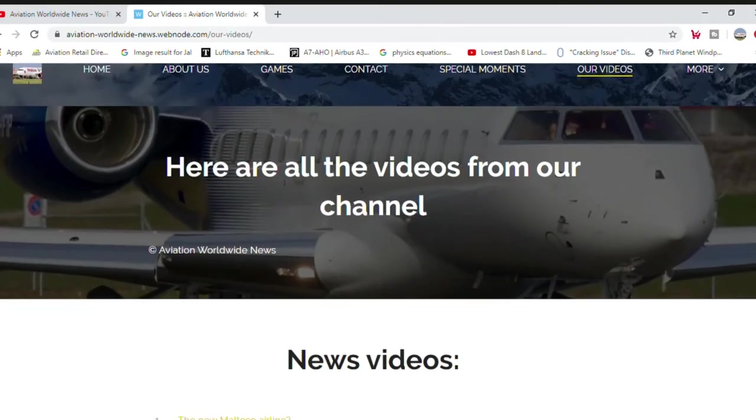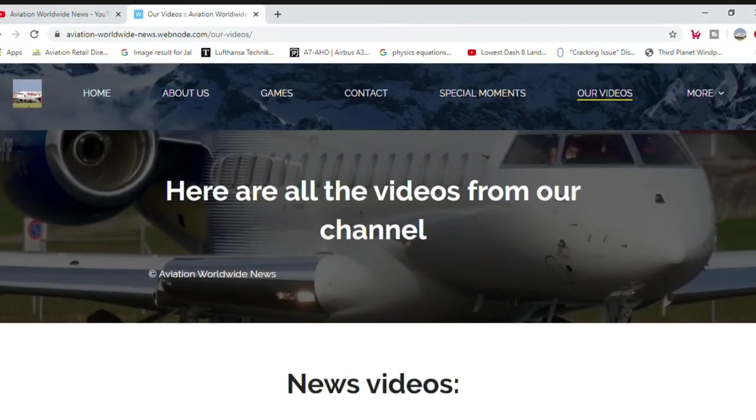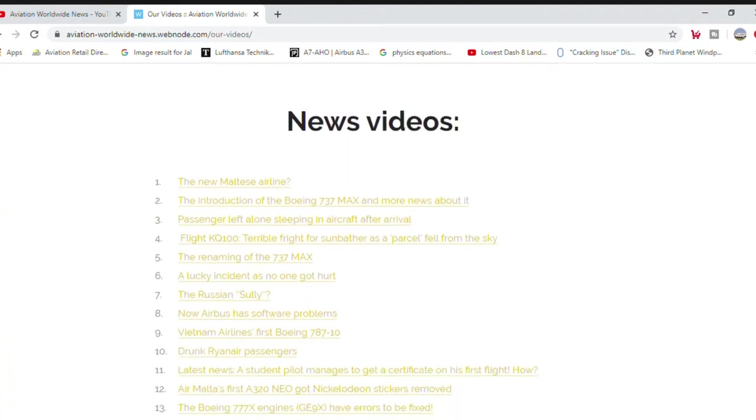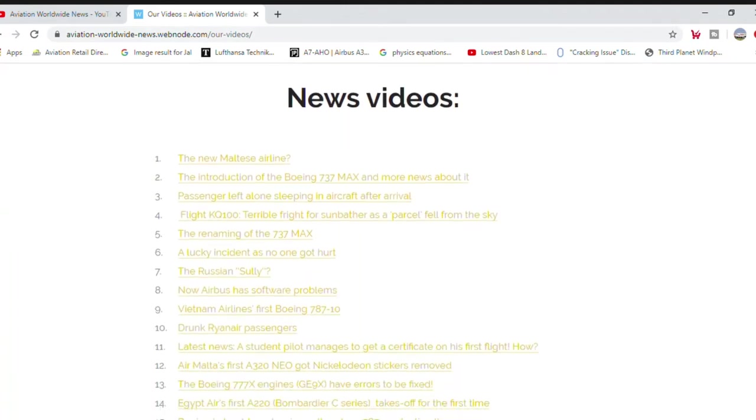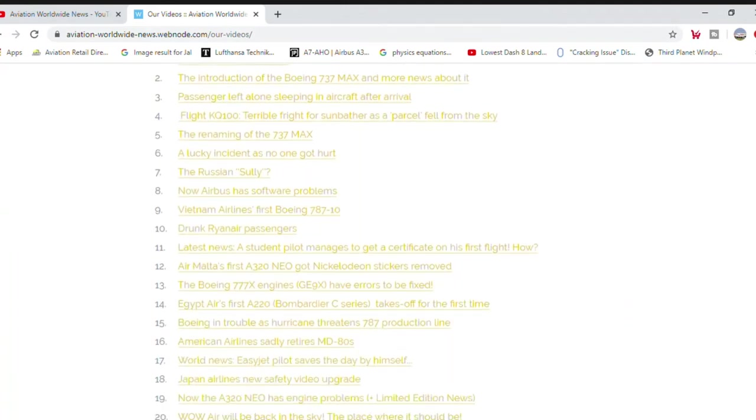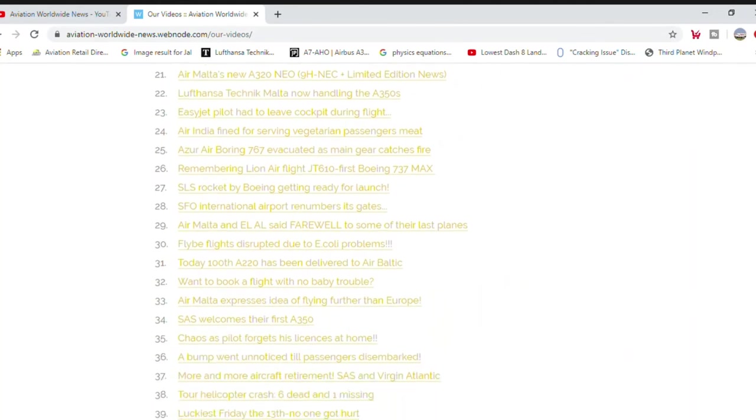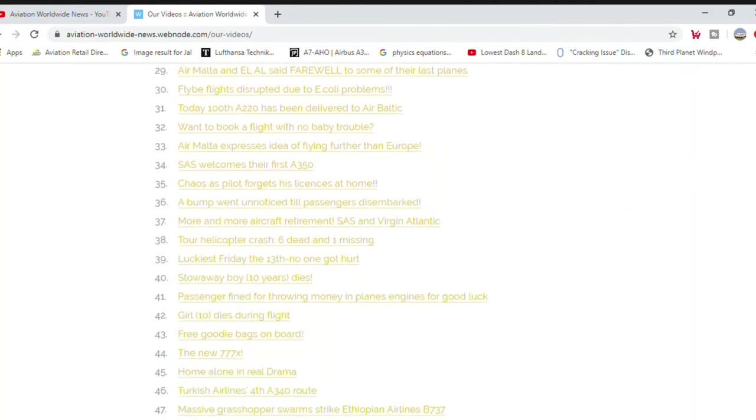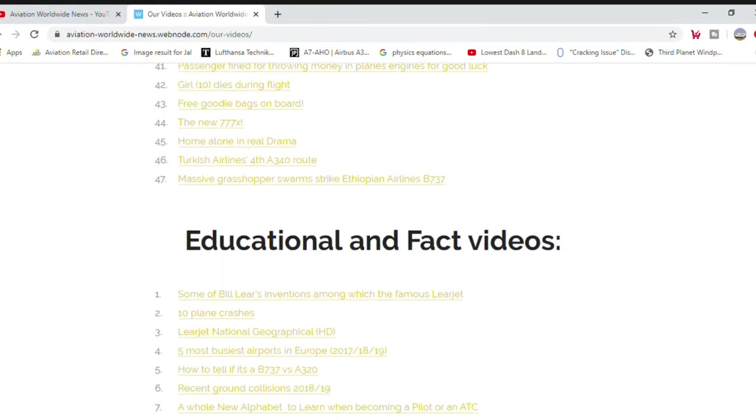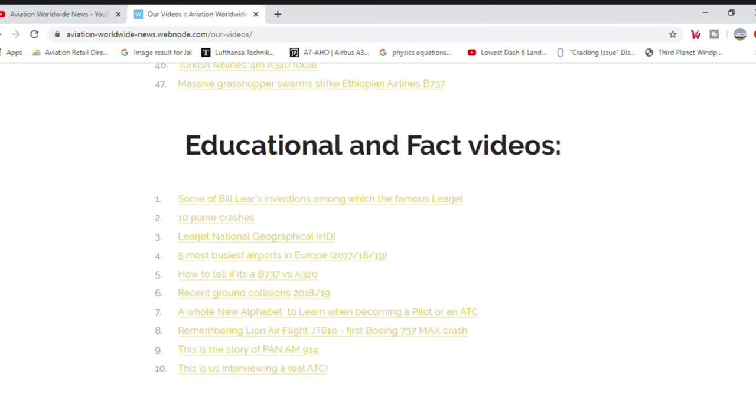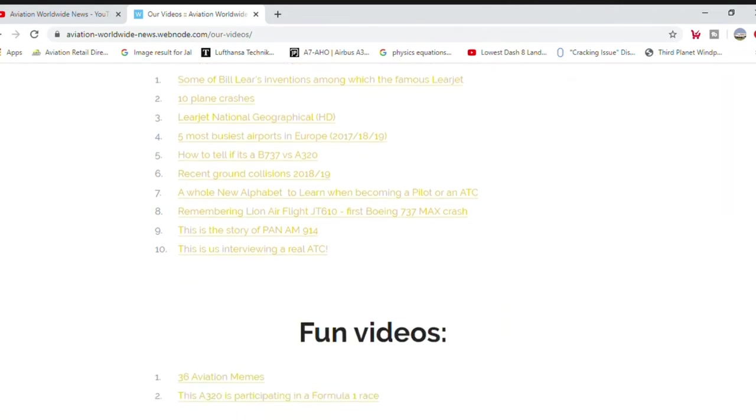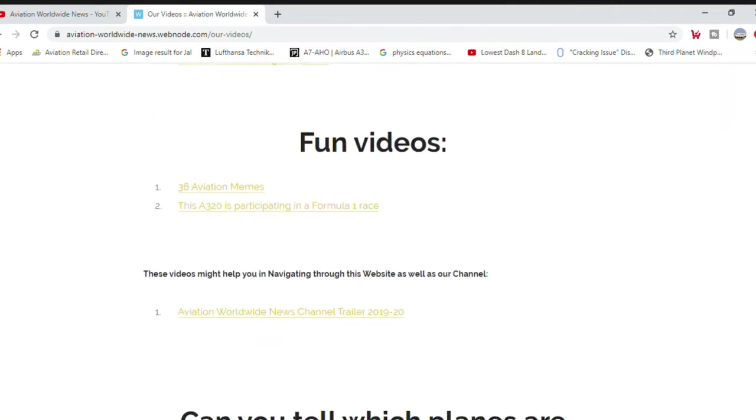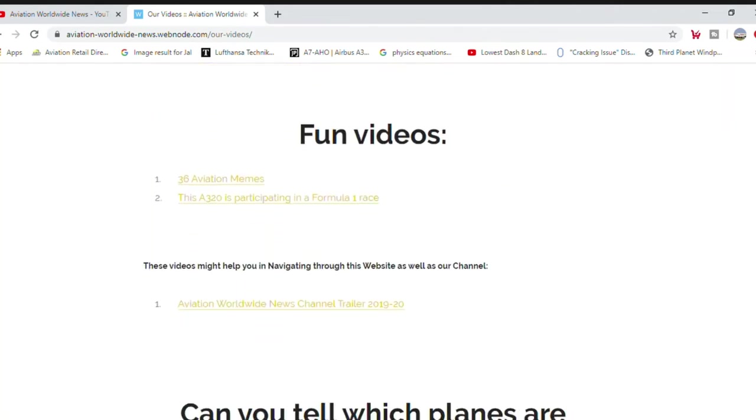Our videos. These are news videos. These are educational and fact videos. These are fun videos. These videos might help you in navigating through the website as well as our channel.